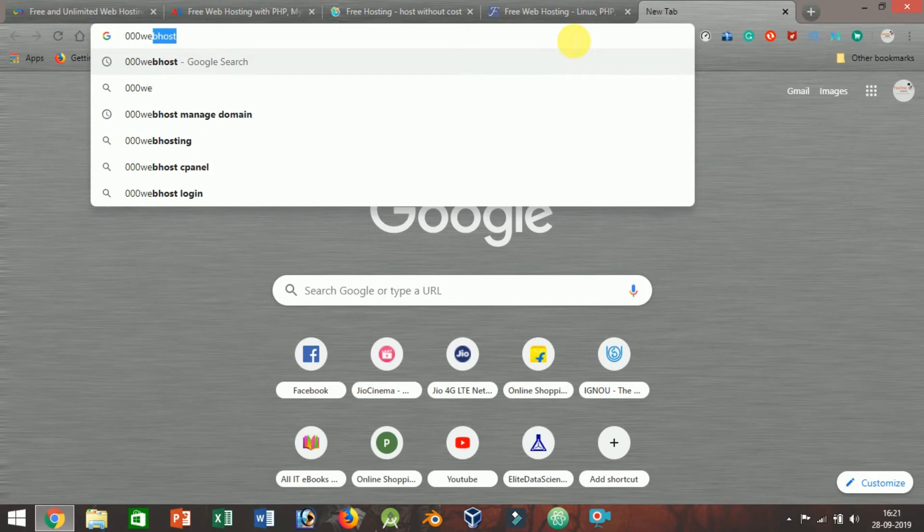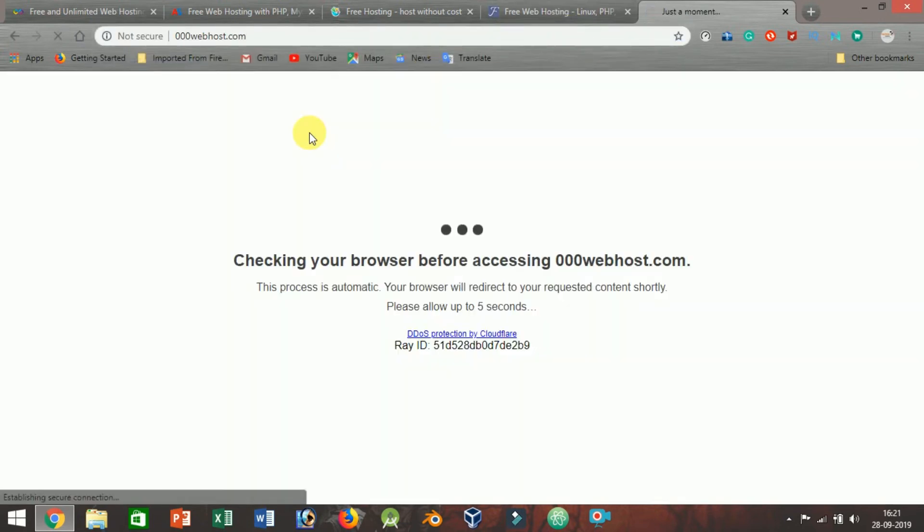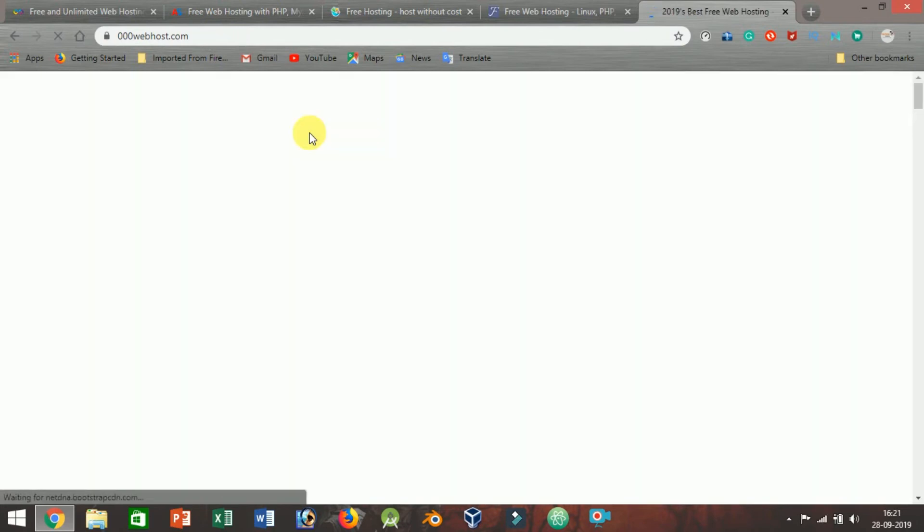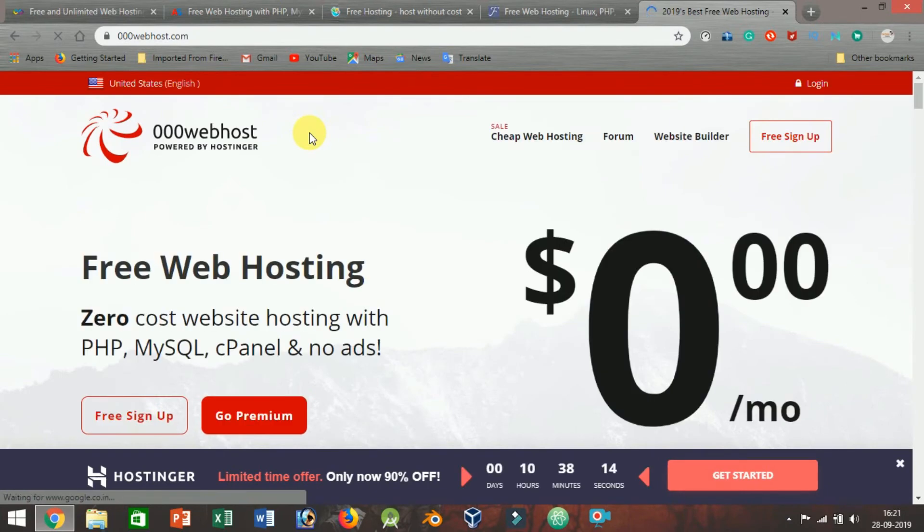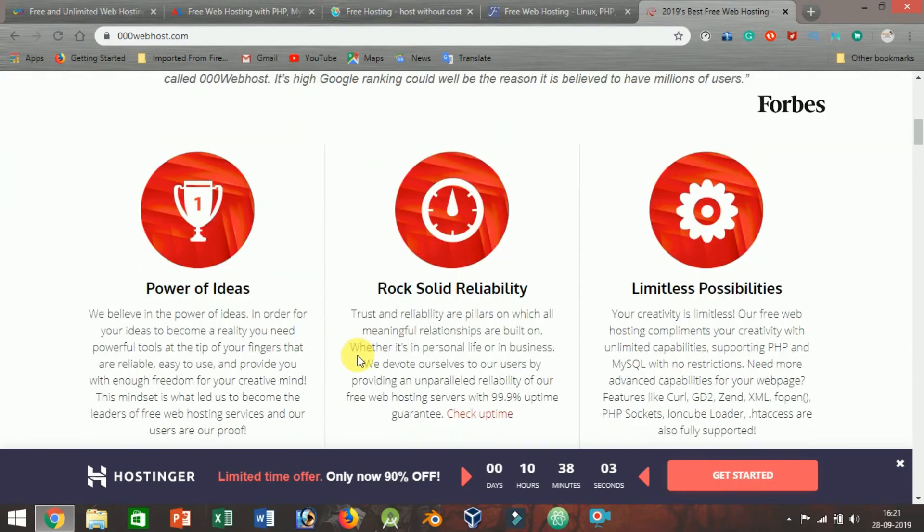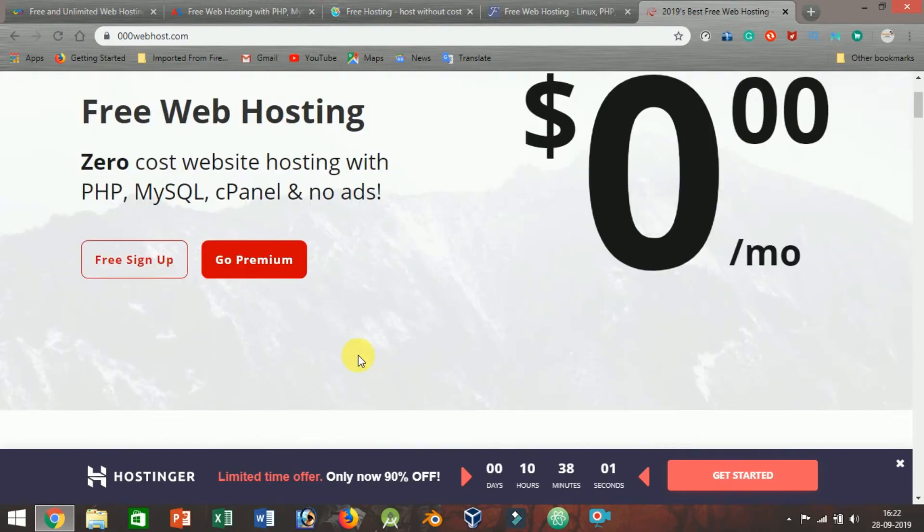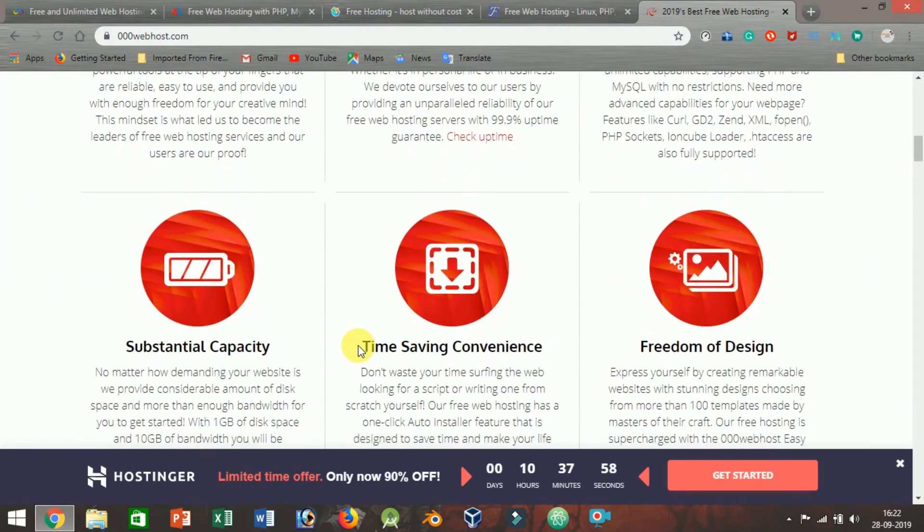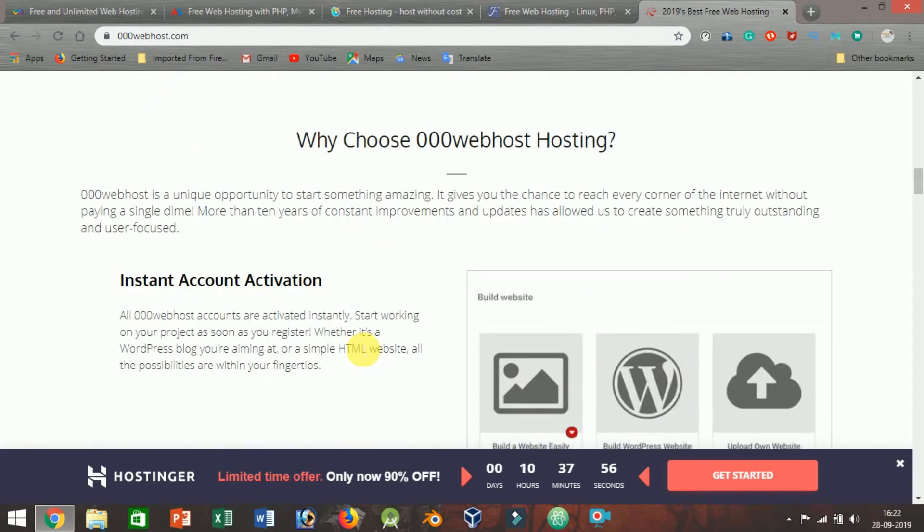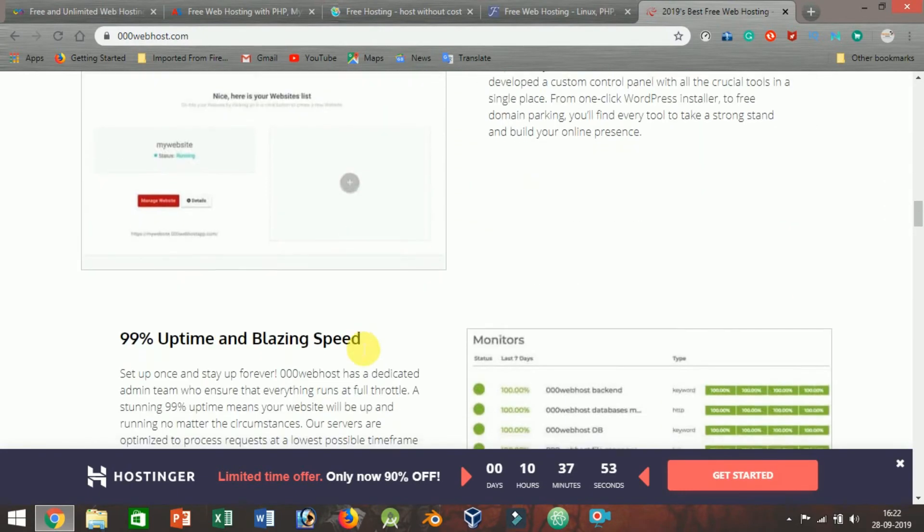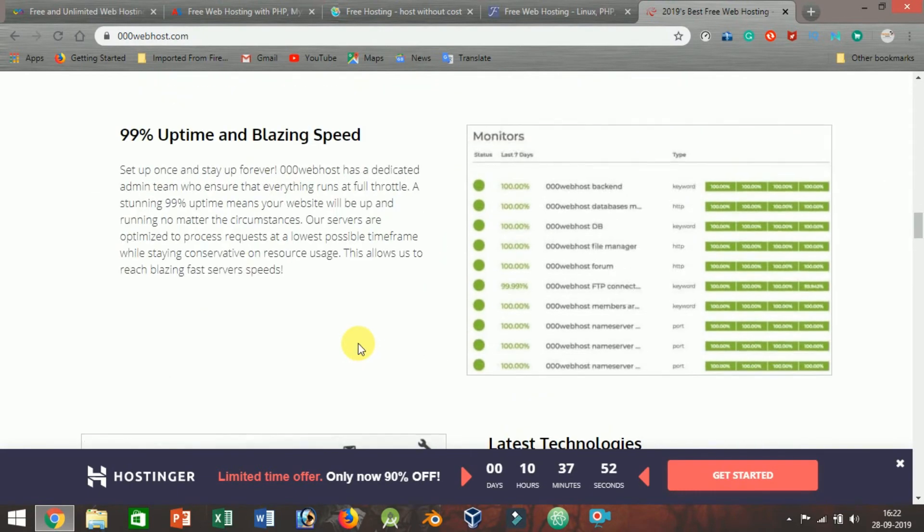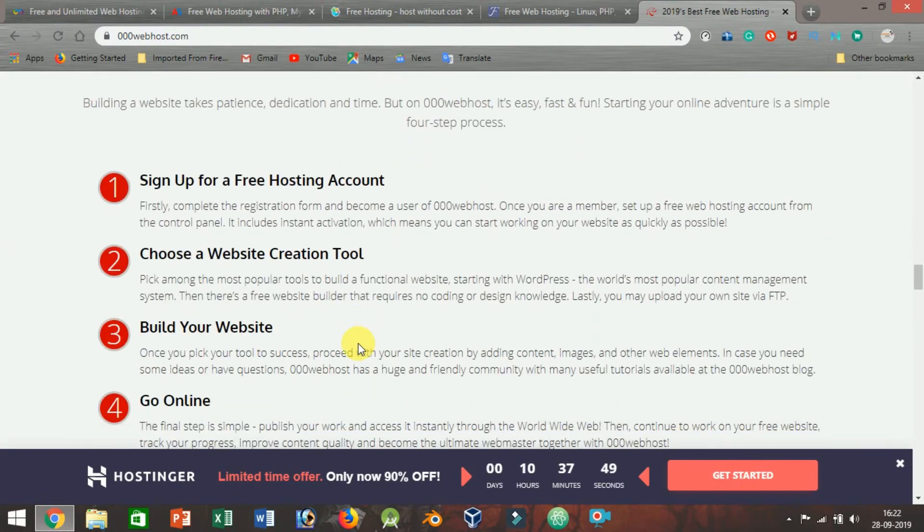000WebHost.com: zero cost web hosting with PHP, MySQL, cPanel, and no ads. That's the marketing slogan of 000WebHost.com, Hostinger's partner company and one of the top-rated free web hosts in the world. Now, if it sounds just a little too good to be true, it is. Yes, 000WebHost offers impressive speeds, especially for a shared free host, and their no-ads policy makes for a much cleaner and friendlier user experience.